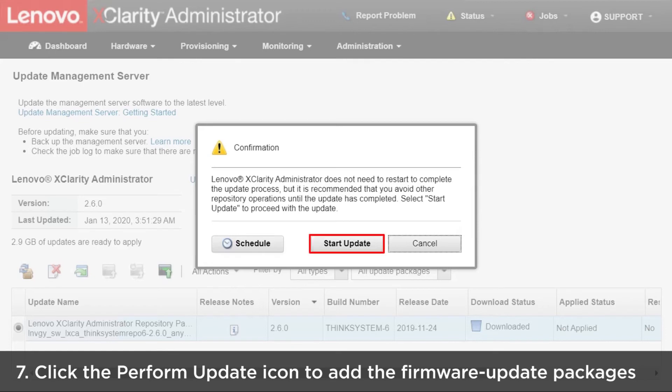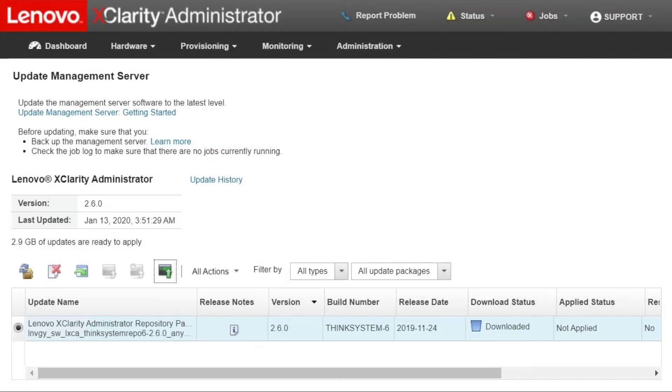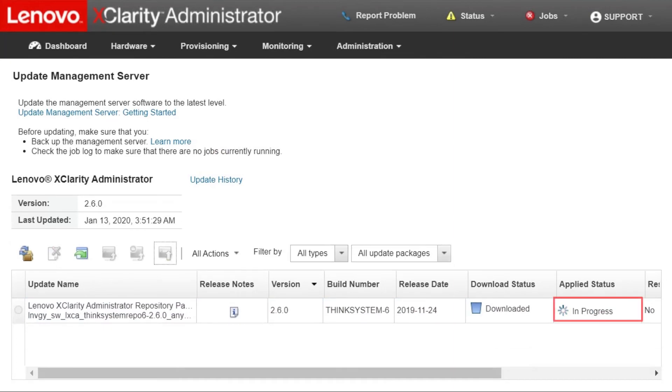Click Start Updates. Wait a few minutes for the update to complete and LXCA to be restarted.